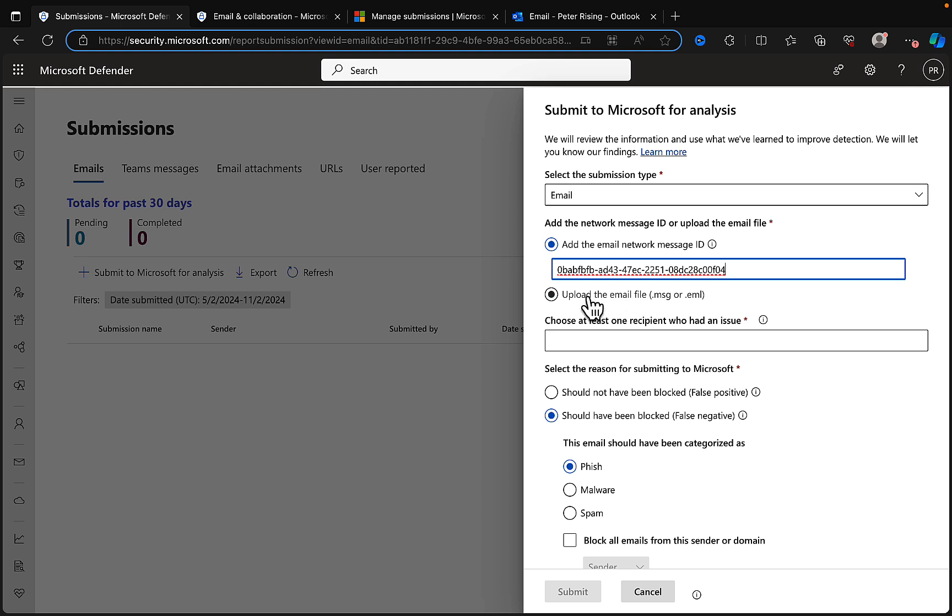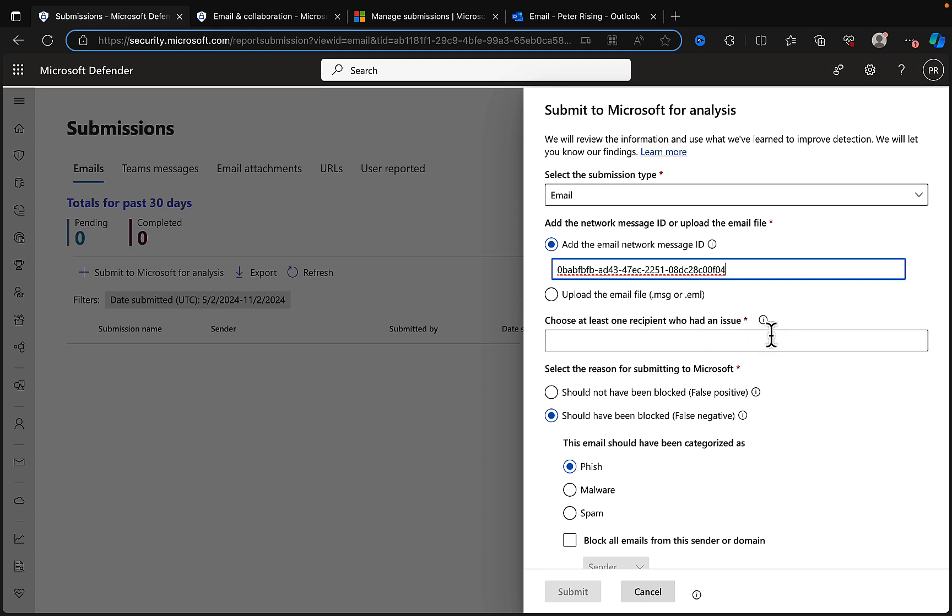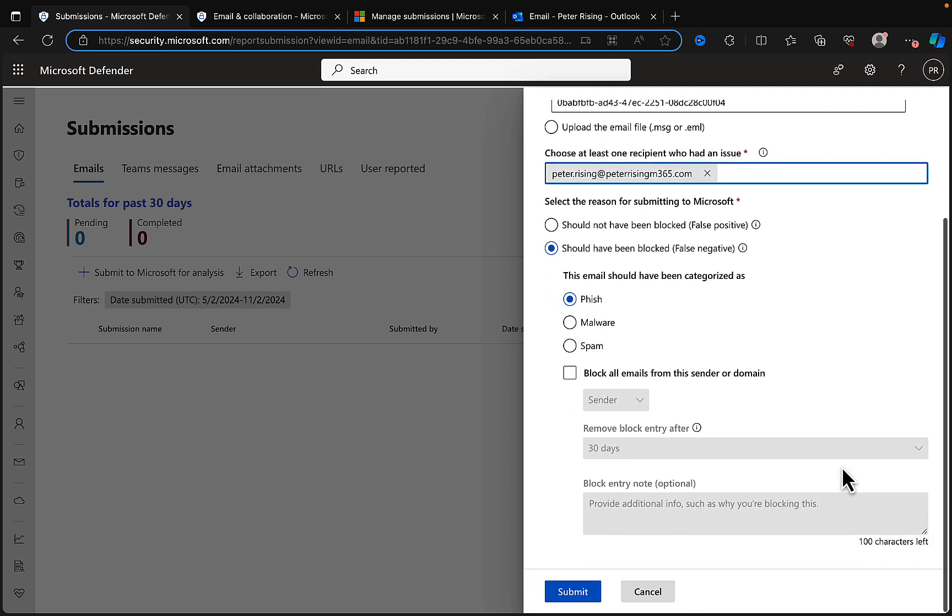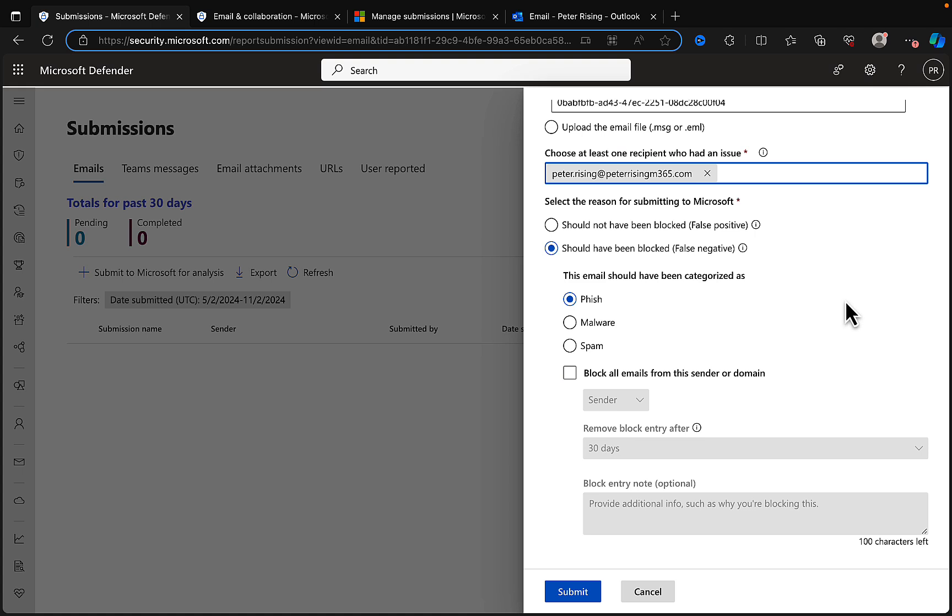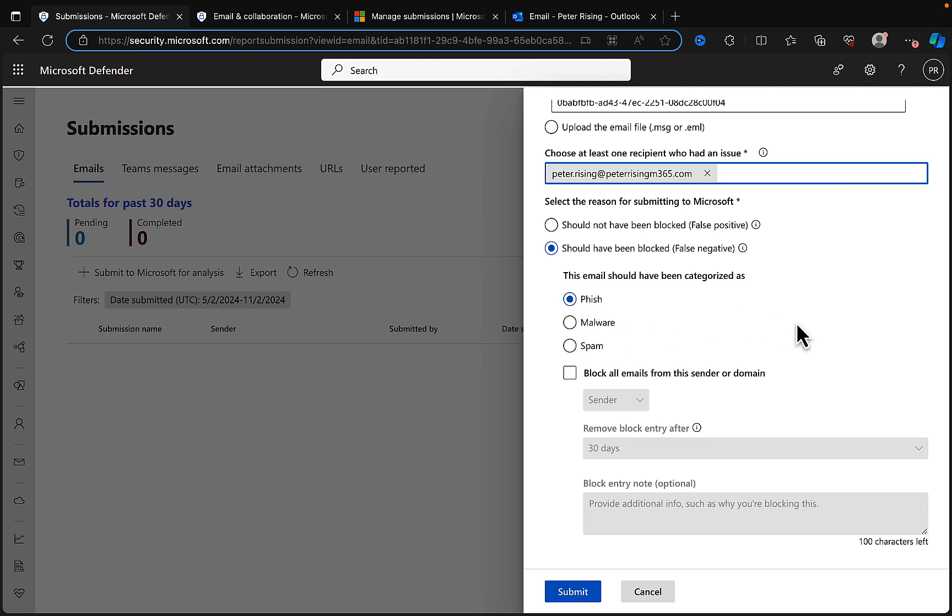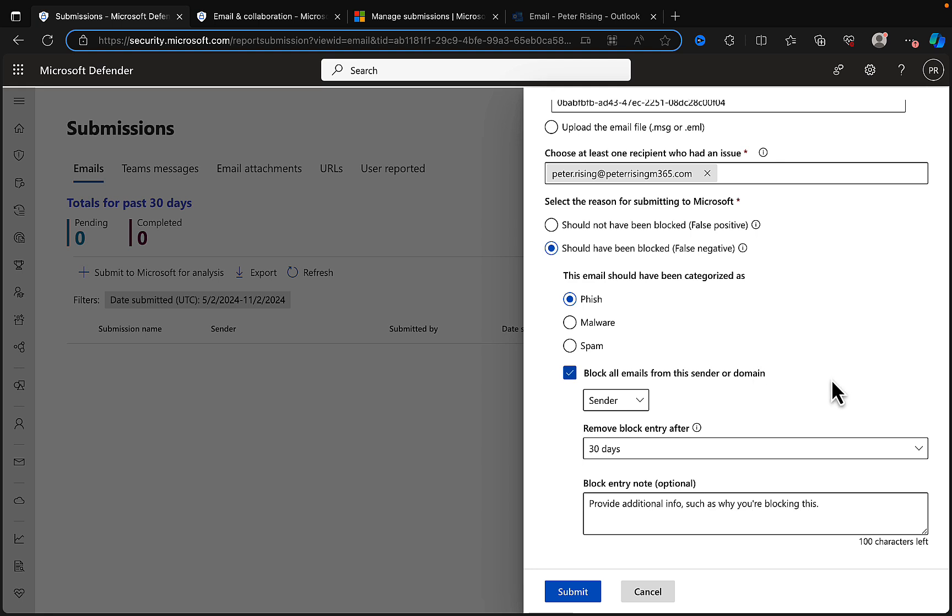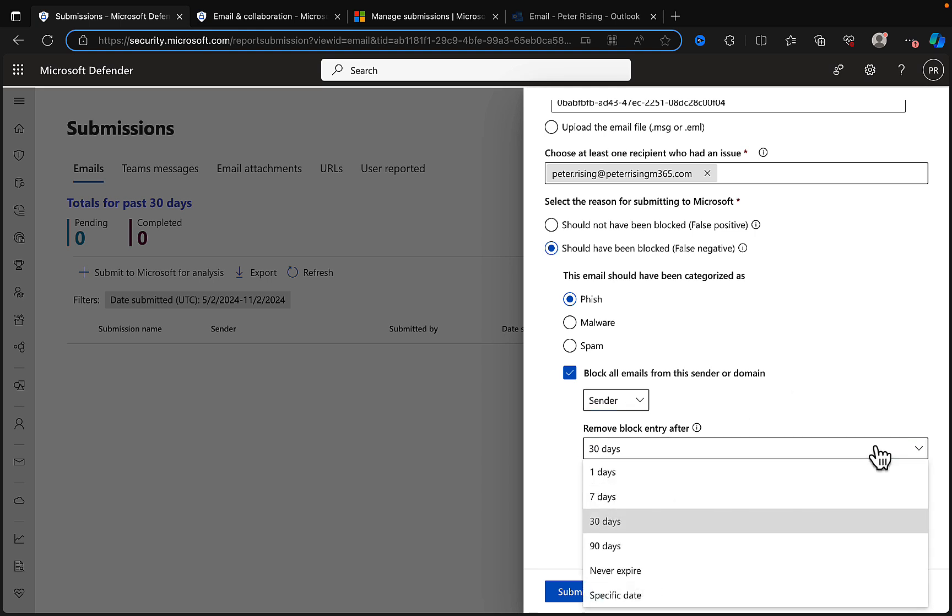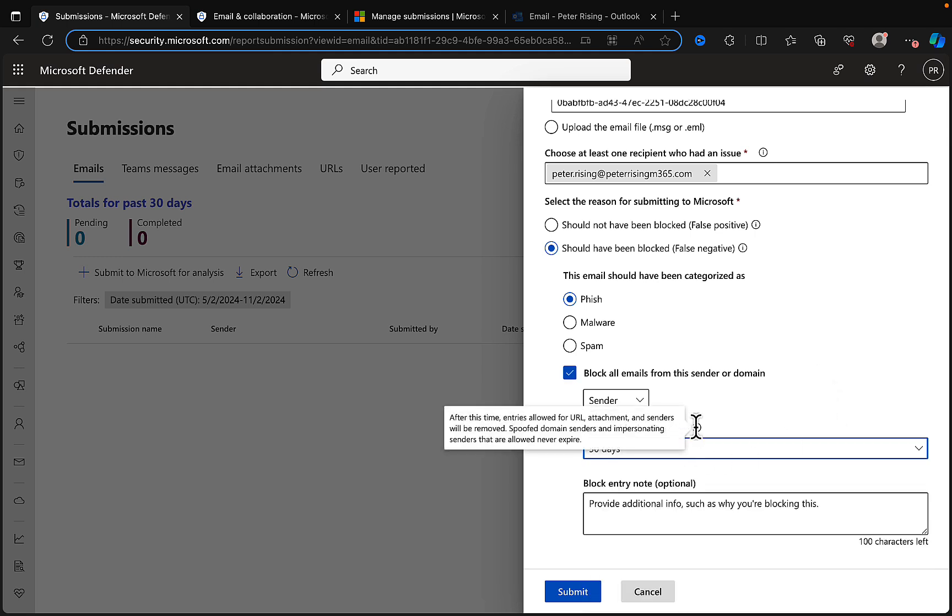You can add the email network message ID or upload the file in MSG or EML format. We can choose at least one recipient who had the issue—in that case, that was me. We need to select the reason for submitting to Microsoft: either it should not have been blocked, meaning it's a false positive, or it should have been blocked, meaning it's a false negative. This email should have been categorized as phish, malware, or spam. Make the appropriate decision there. We can choose to block all emails from this sender or domain. We'll go for sender in this instance.